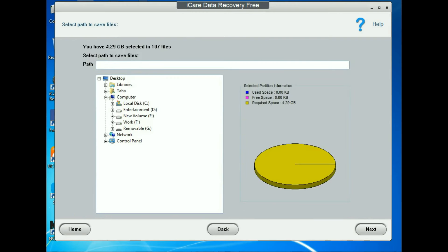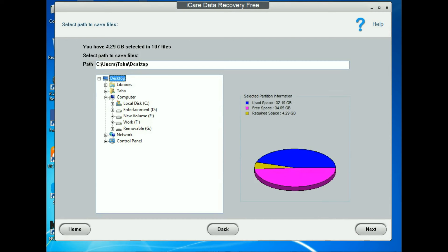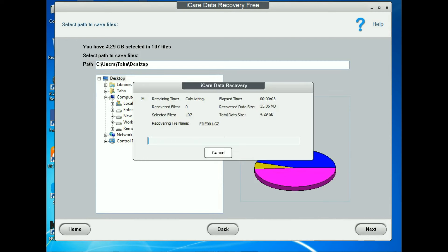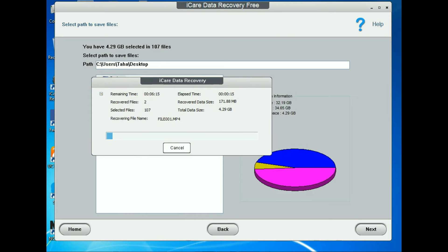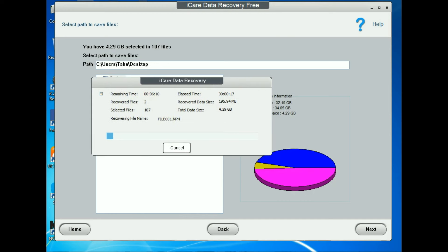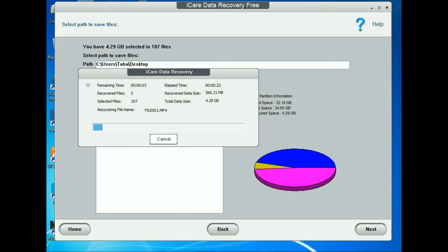Now you need to select the folder where you want to save the recovered data. I select the Desktop. After selecting the Desktop, press Next. Here you can see the data is recovering — it takes a little bit of time.